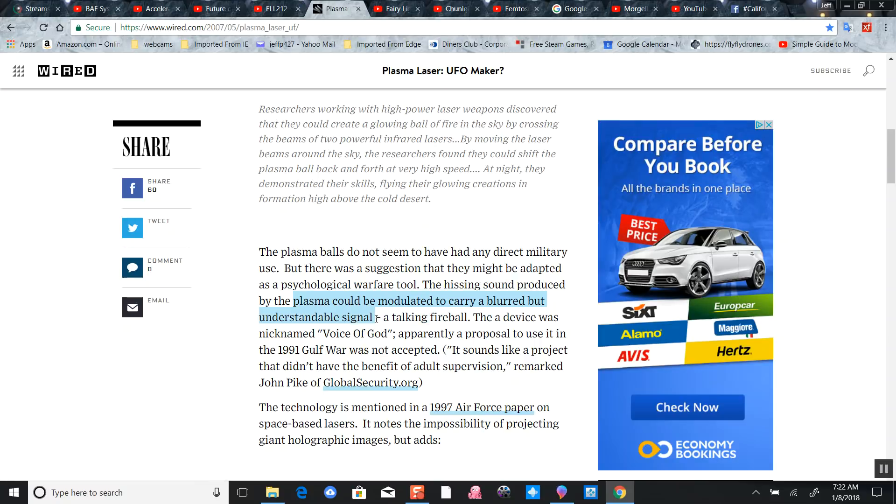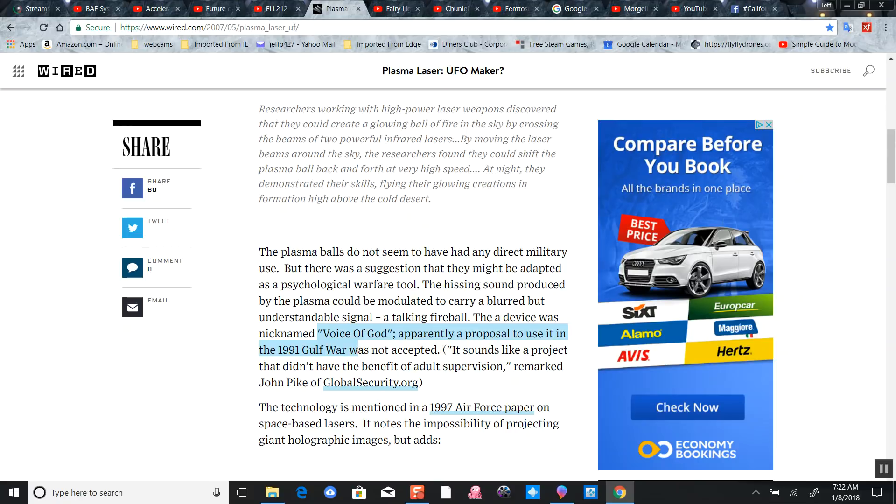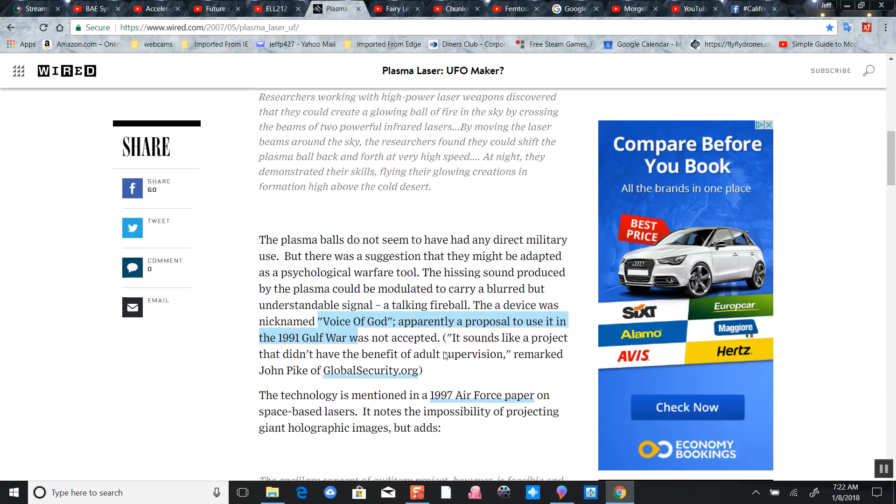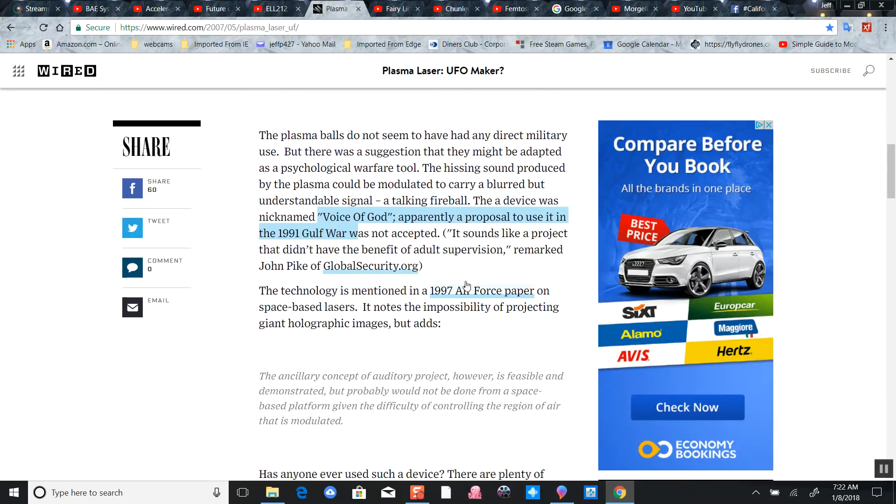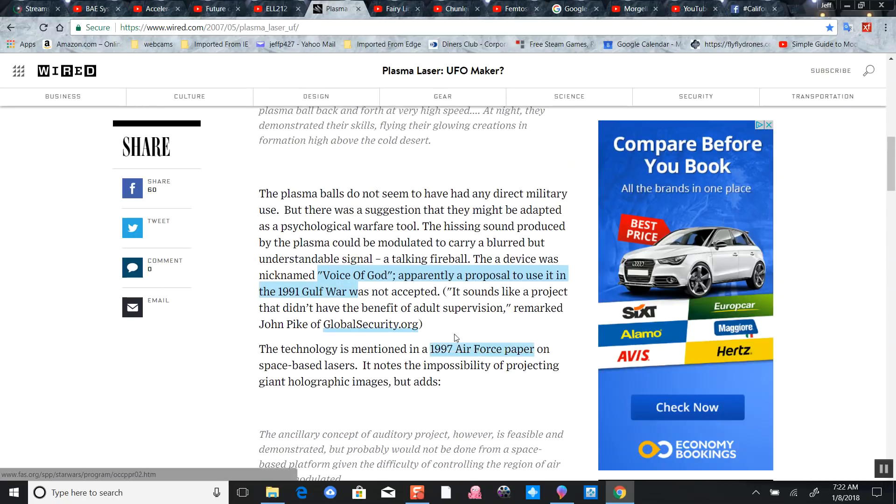Modulation like FM radio - a talking fireball nicknamed the Voice of God. They wanted to use it in the Gulf War but it was not accepted. A little premature - they're going to wait till the end time deception. They didn't want to let the cat out of the bag.